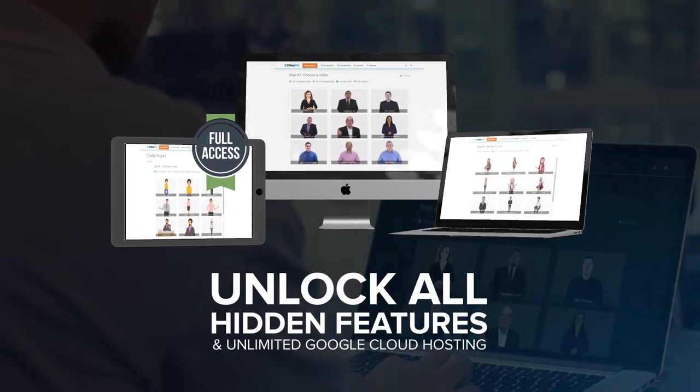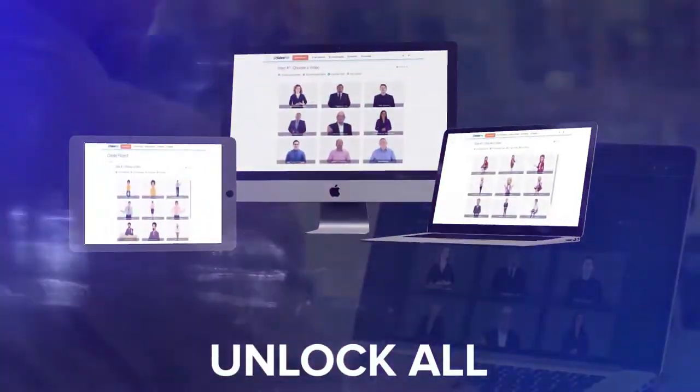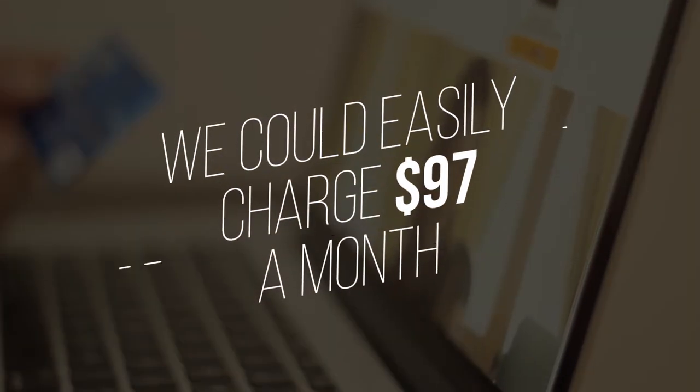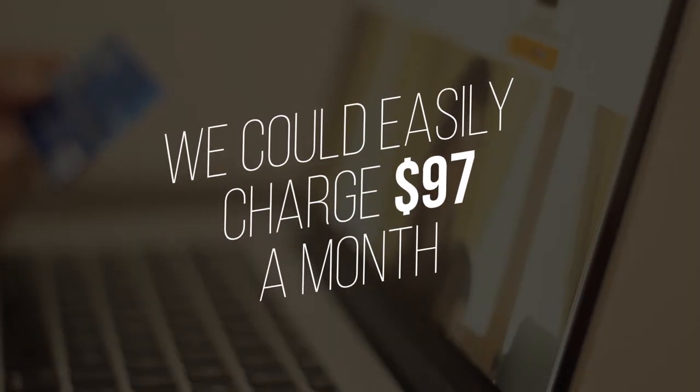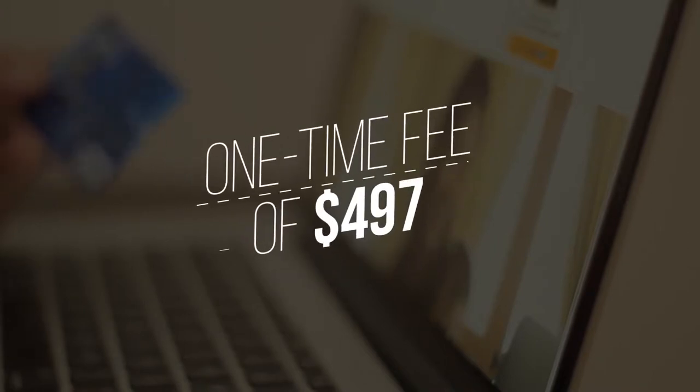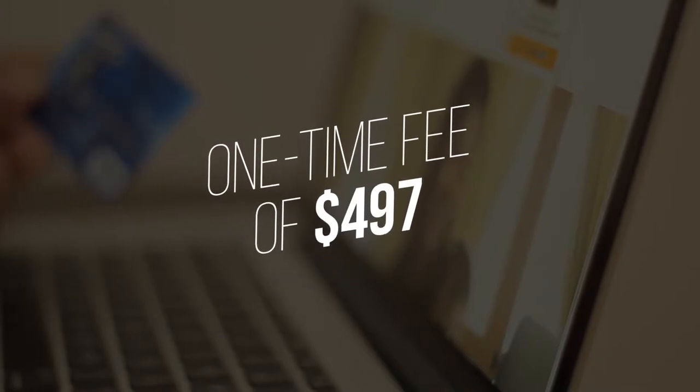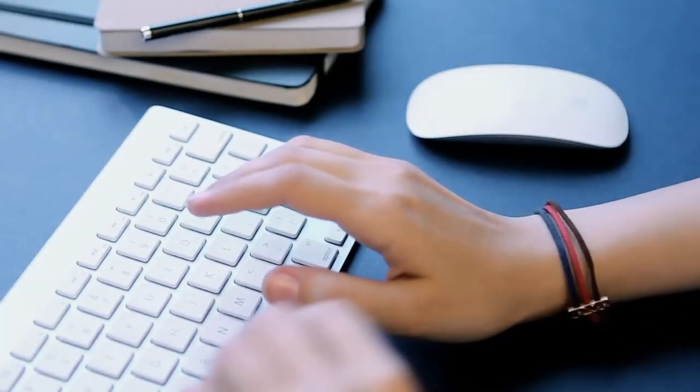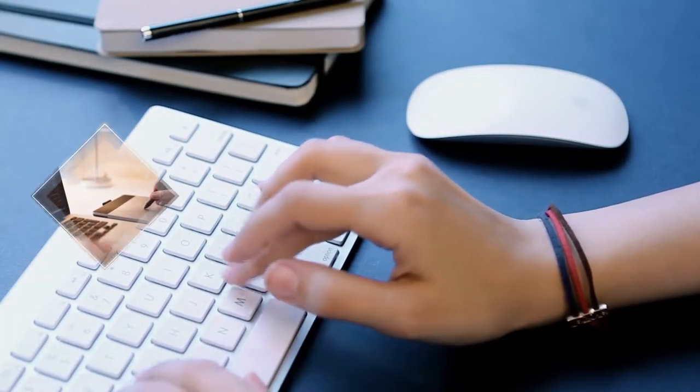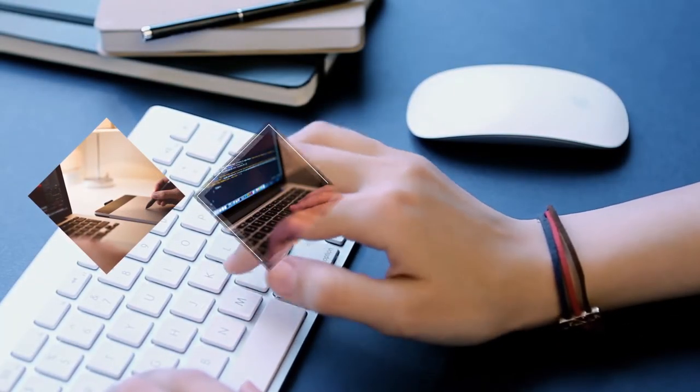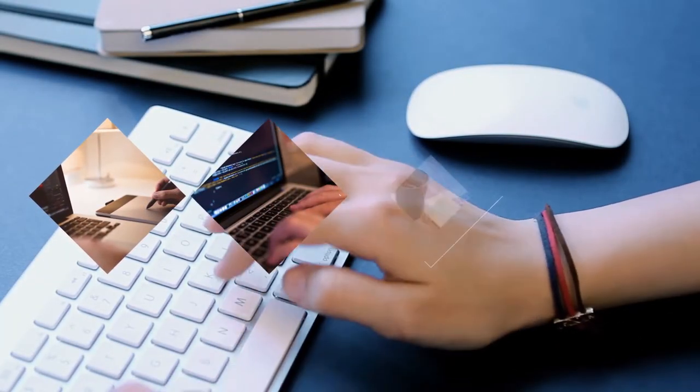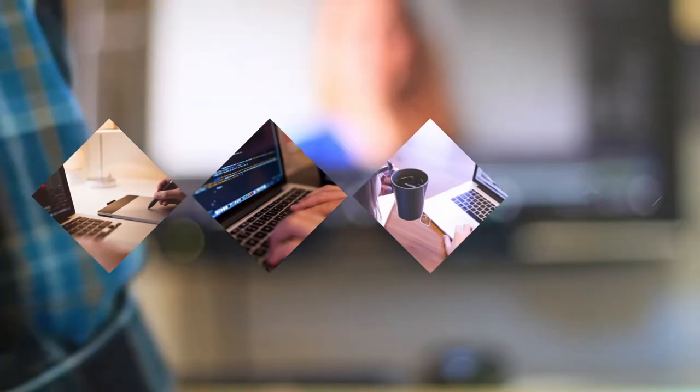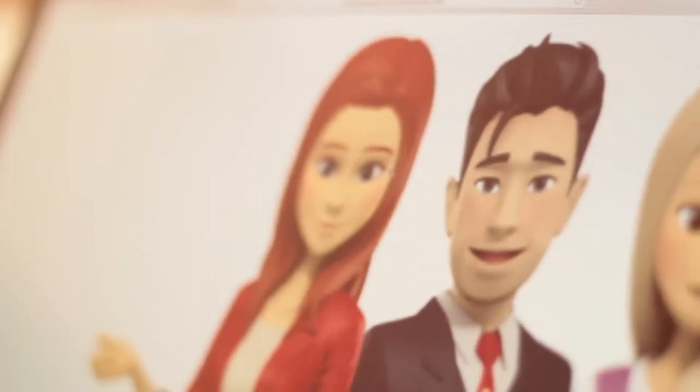We could easily charge $97 a month or that one-time fee of $497 for this as we spend thousands of dollars each month to maintain the servers for you so everything runs smoothly and we pay our staff handsomely to provide you with VIP support and cover all the costs to create stunning-looking 3D and 2D characters each month. Each character costs $1,000, by the way, or more to create from scratch.